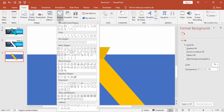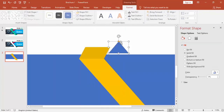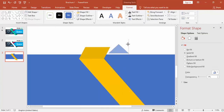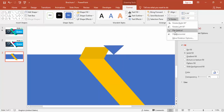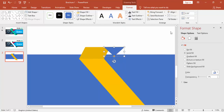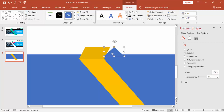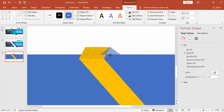Go to Insert, select Shapes, and select a Triangle. We don't need to rotate the triangle — sorry for that — just bring it back to the original position and paste it here.